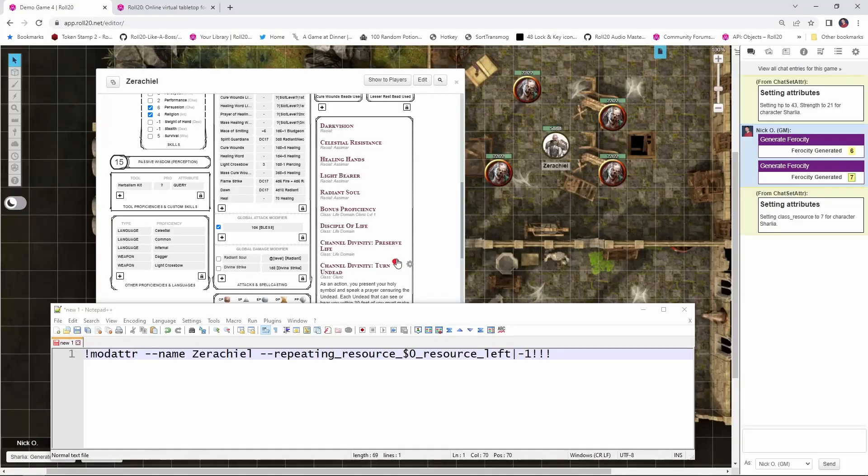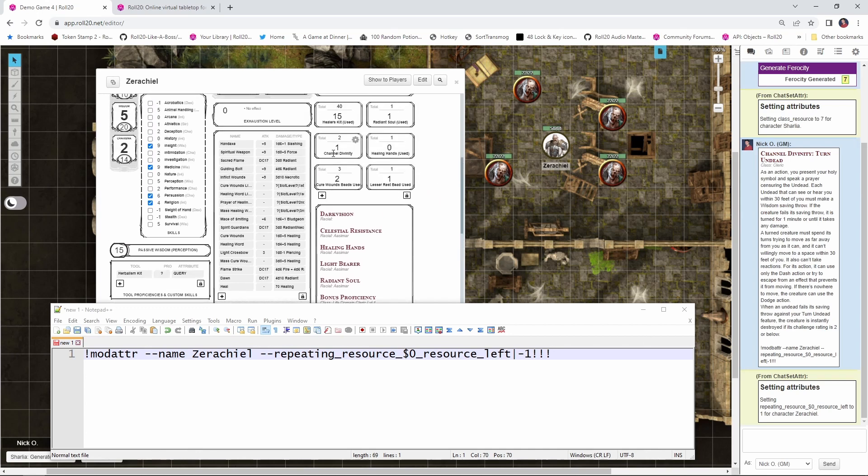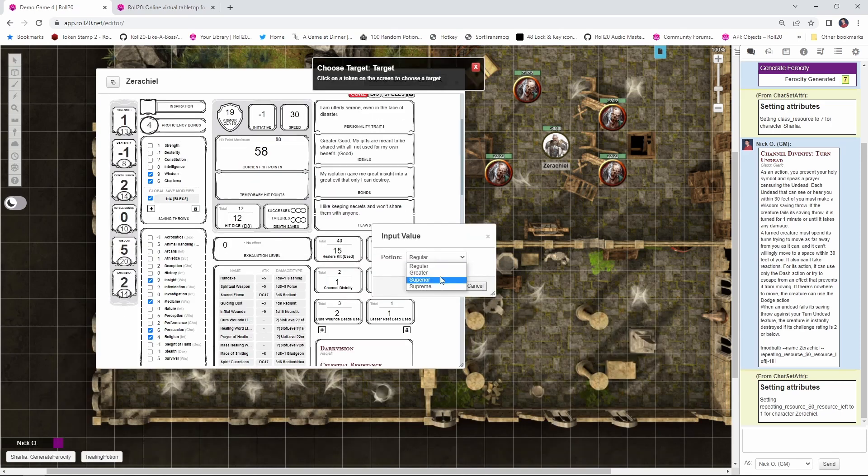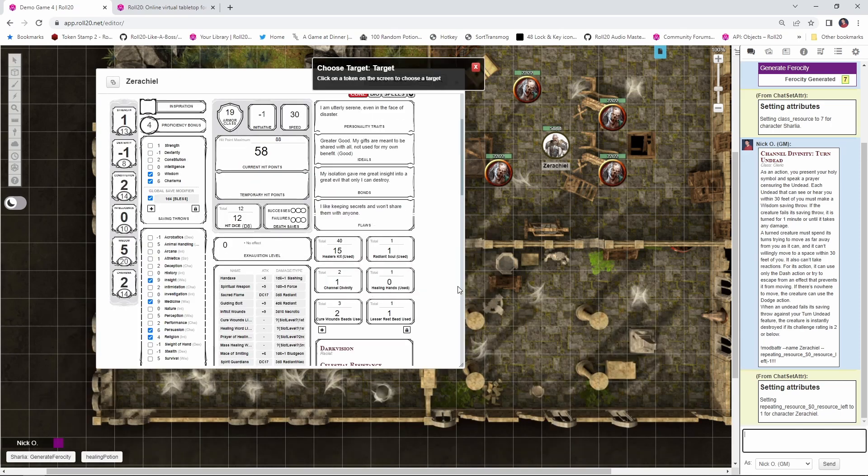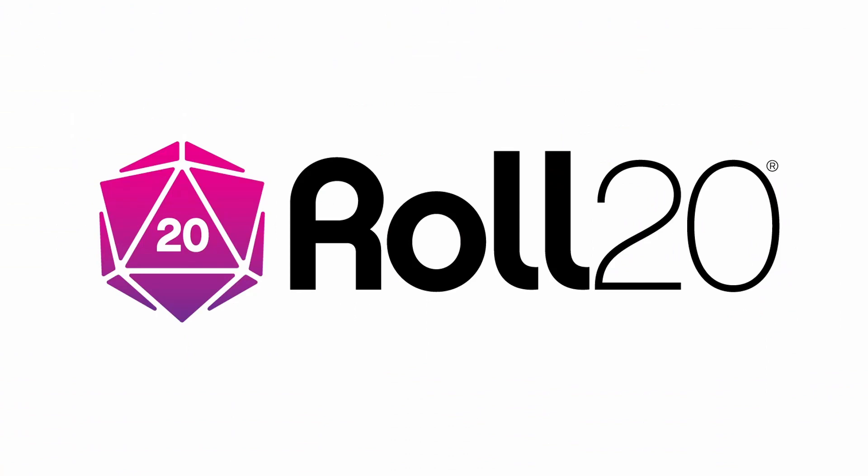Hi everyone, I'm Nick Olivo, and today we're looking at the ChatSetAttr script for Roll20. This script allows you to set or modify values on your character sheet, which enables your macros to do things like automatically deduct class resources when you use them, or automatically restore HP when you drink a potion. Note that because we're using the API, a pro account is required in order to use this. Before we dive in, I'd just like to thank Roll20 for sponsoring this video.